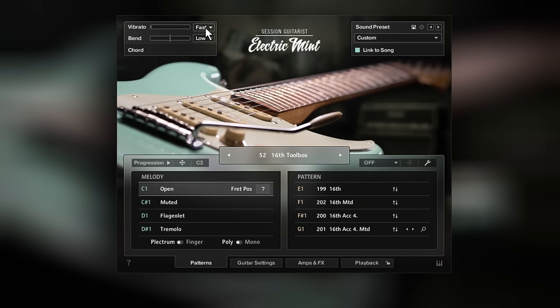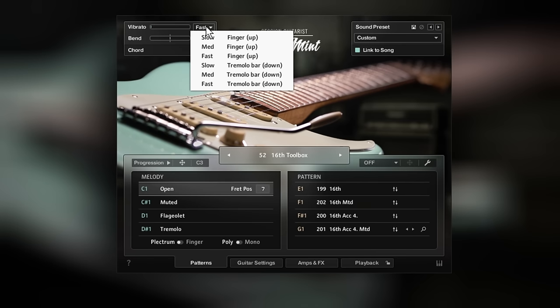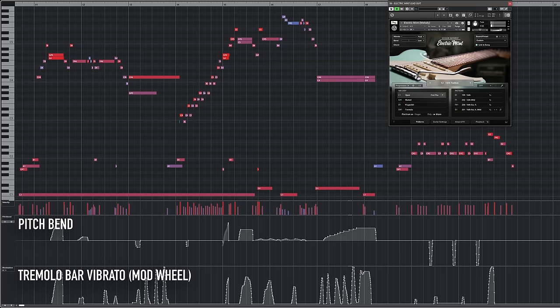We've also added new vibrato presets to emulate the tremolo bar. While finger vibrato typically raises the pitch, the tremolo bar can be used to lower the pitch.